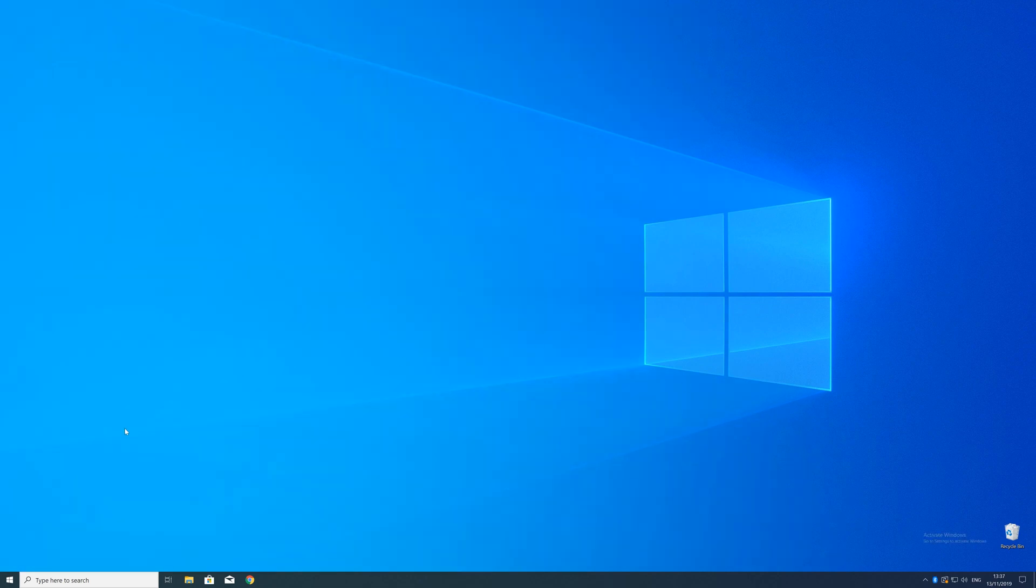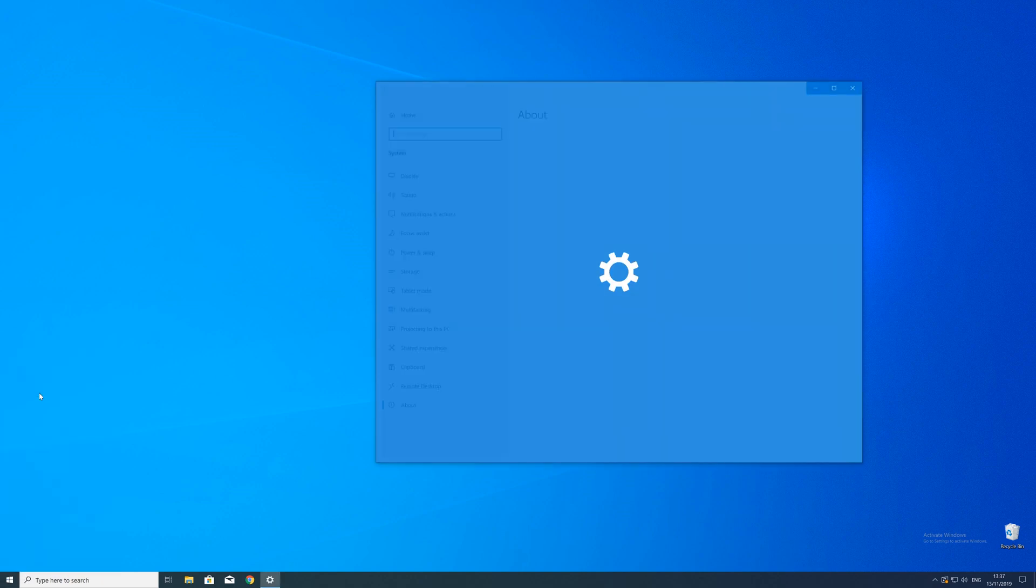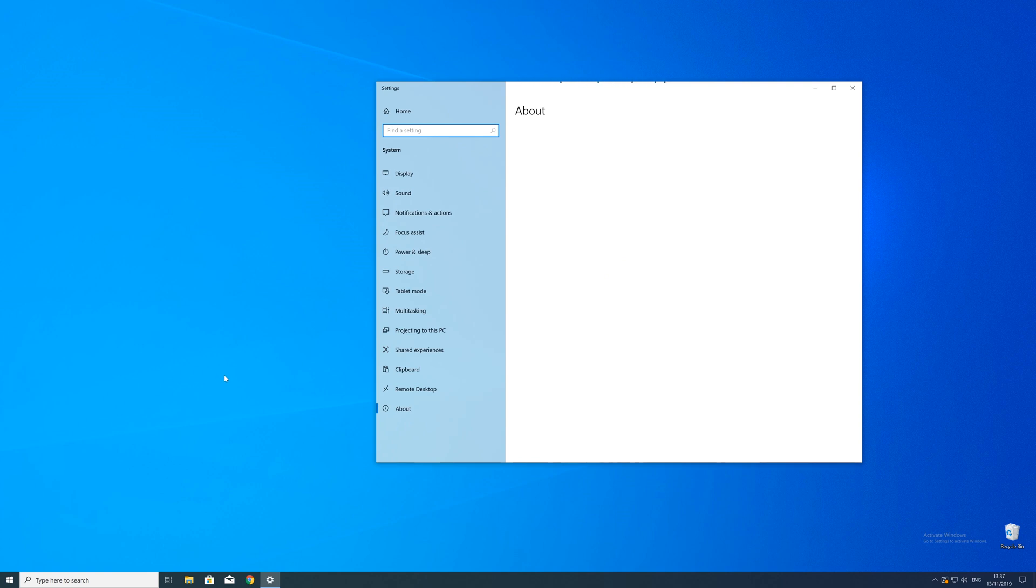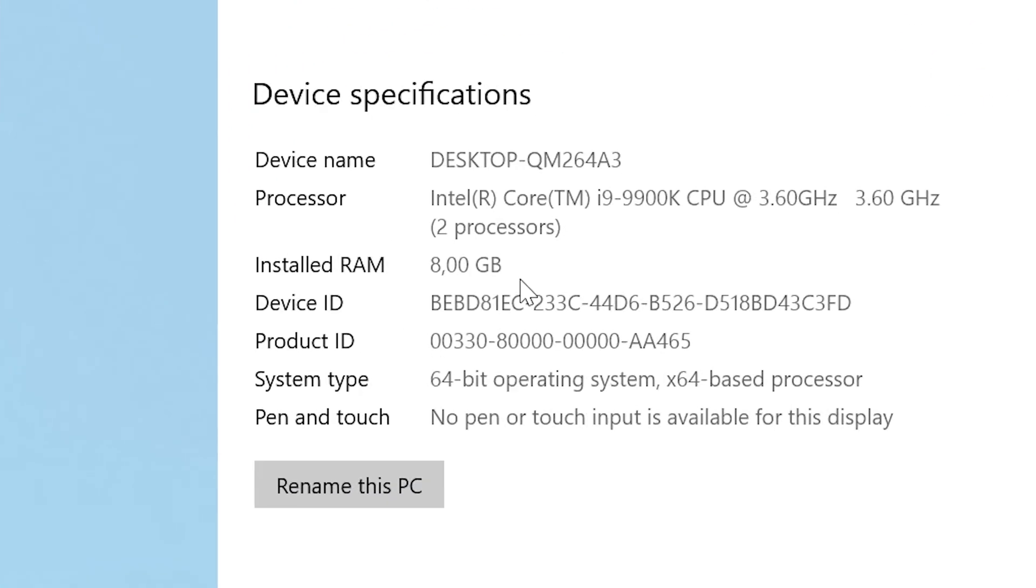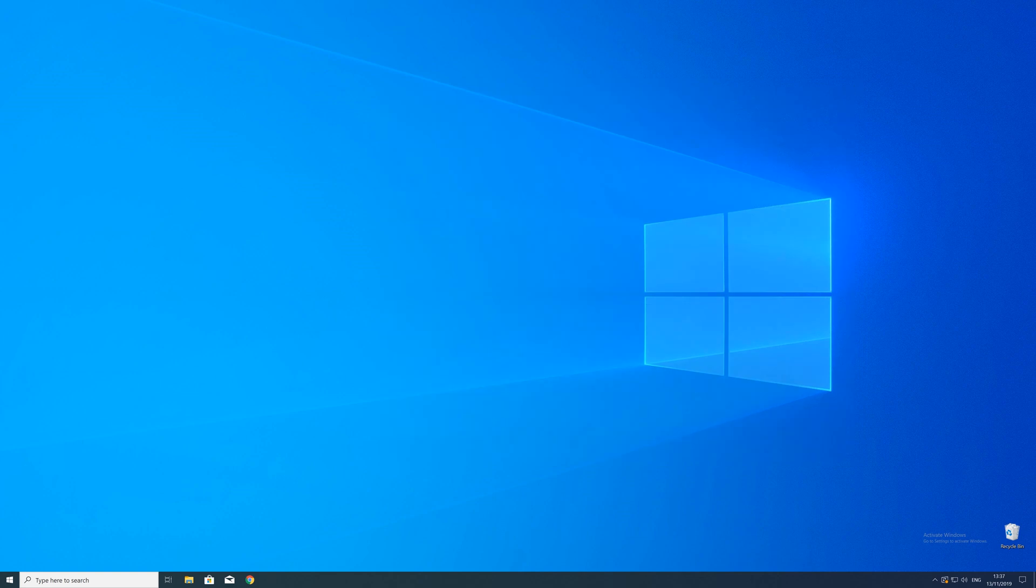To find that information just right click on your Windows symbol in the taskbar and choose system. Now in this window search for the line saying system type and look for the number right next to bit. Just keep in mind if the text is saying 32 or 64 bit because we will need that information in a minute.